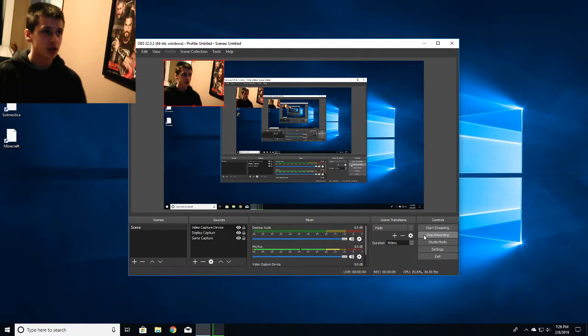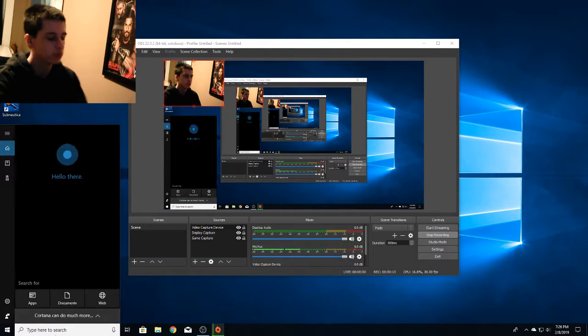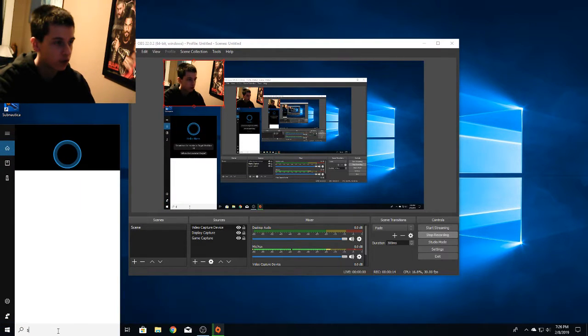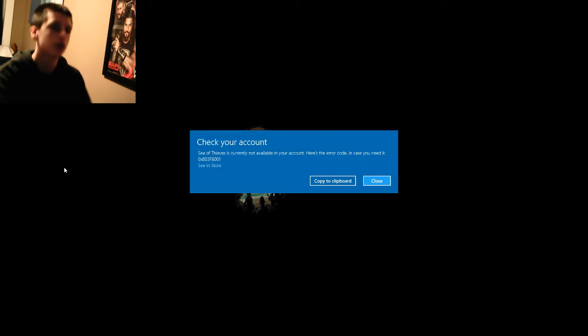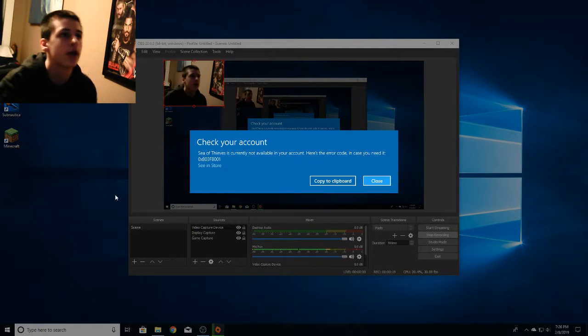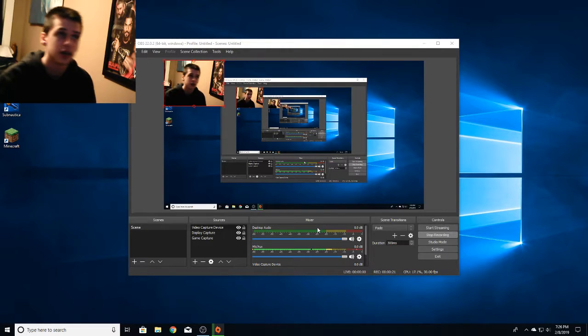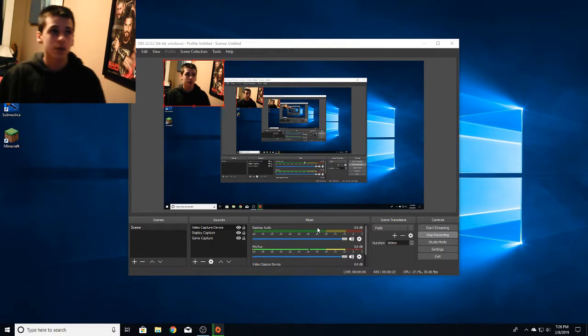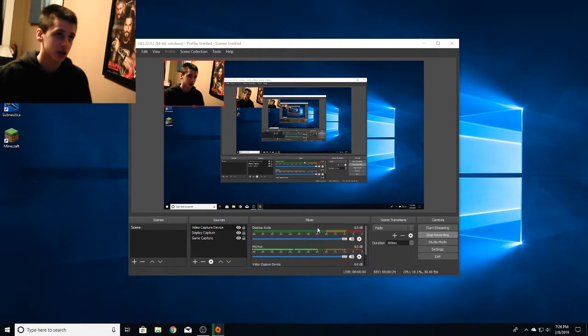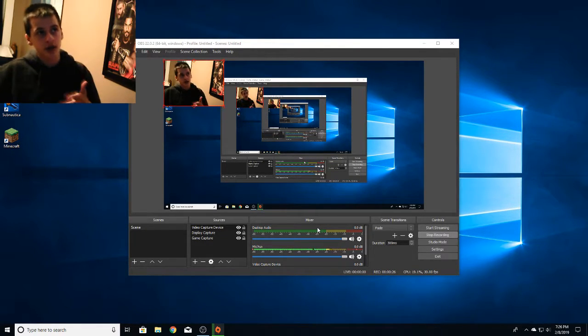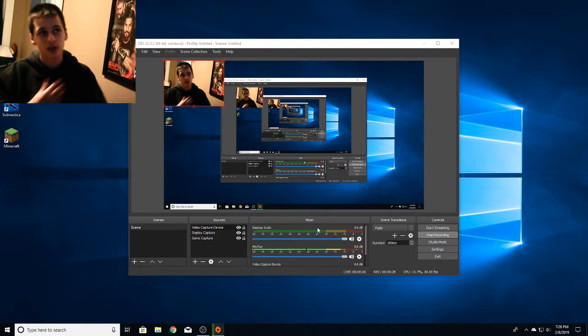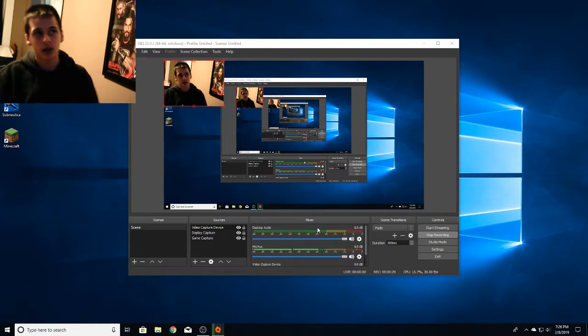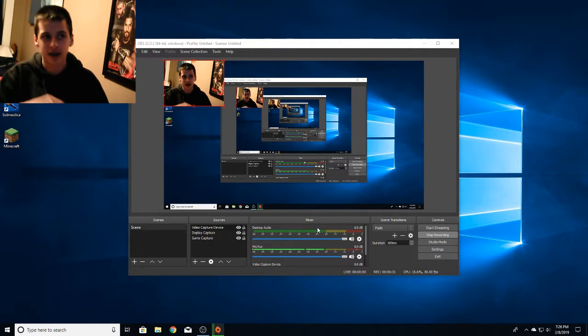So basically, I have a problem with Sea of Thieves at the current moment. If I open Sea of Thieves, it says Sea of Thieves is not currently available in your account. So many of you know that's a Game Pass error, that your game does not exist anymore. The error is that I have canceled my Game Pass because I thought I wasn't going to use it.